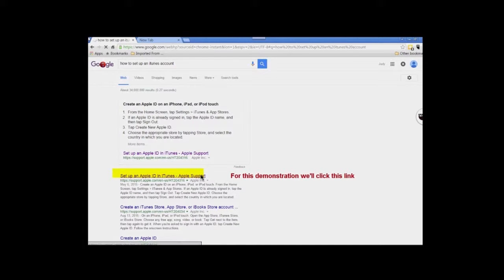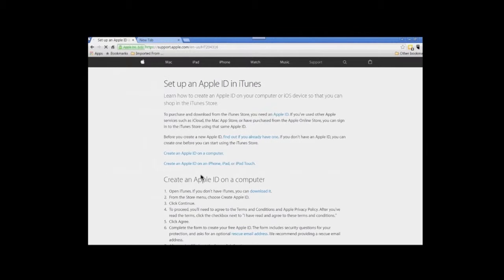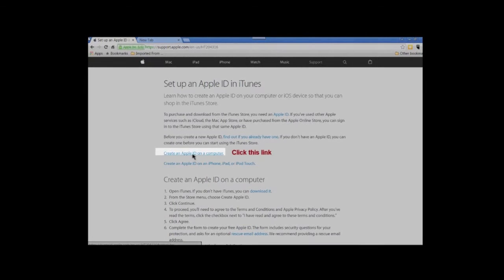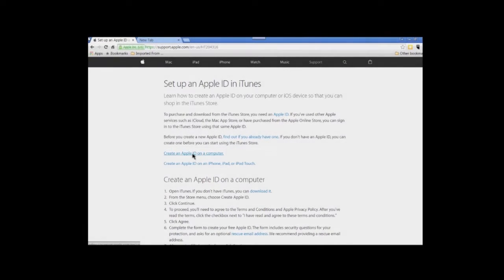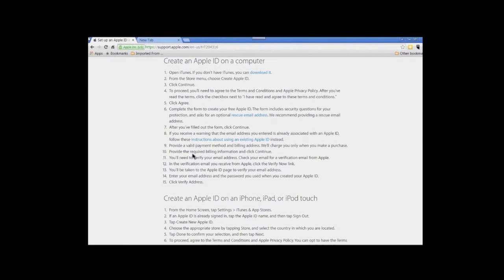When you get to that screen, look for 'Create an Apple ID on a computer' and click that link. On the next page, under 'Create an Apple ID on a computer,' to the far right of number one, click on 'Download' to begin the download.